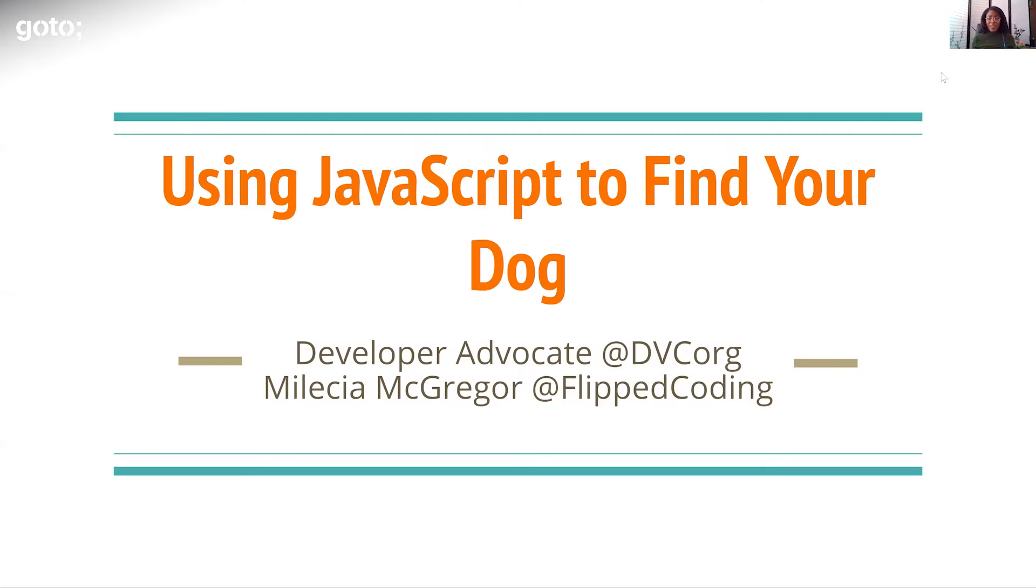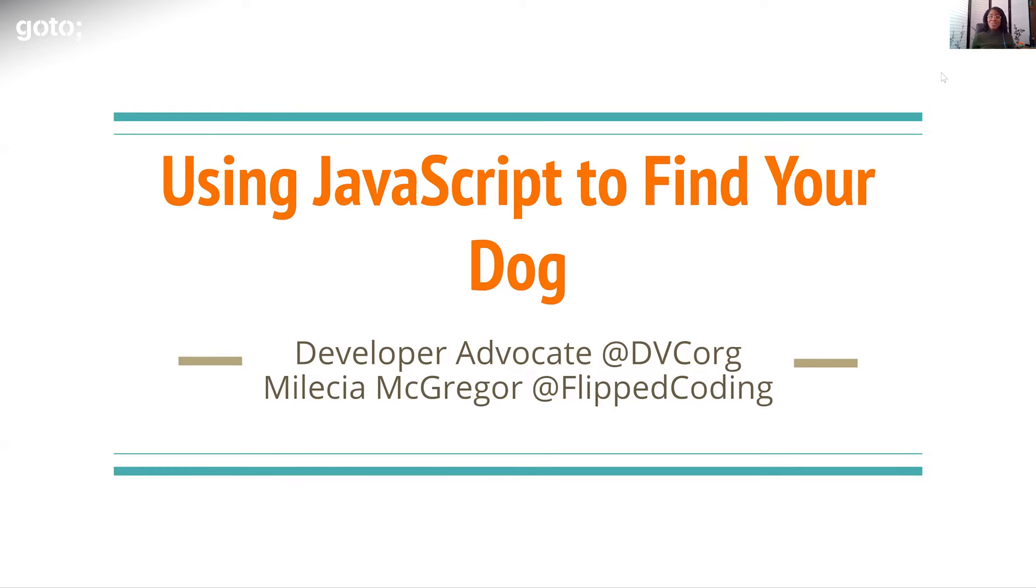Hey, everybody. My name is Malisha McGregor, and I'm a developer advocate at DVC, which is completely unrelated to this talk, but we do machine learning stuff over there. But today, I'm going to talk to you about how you can use JavaScript to find your dog.